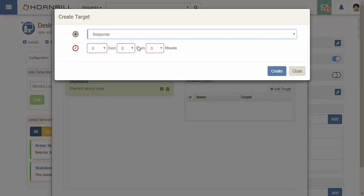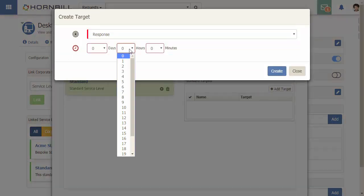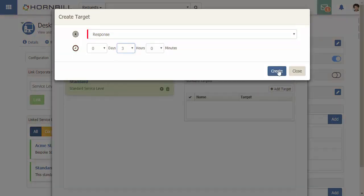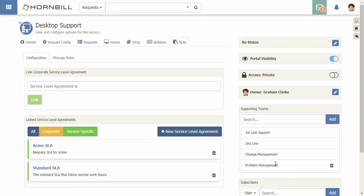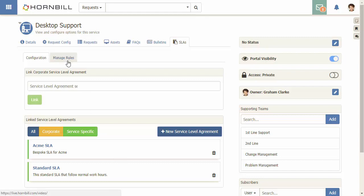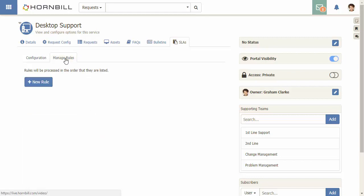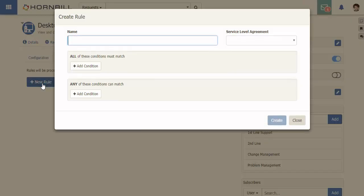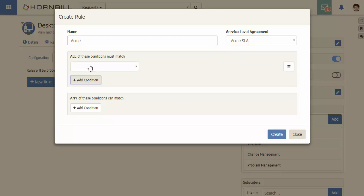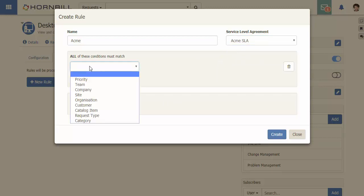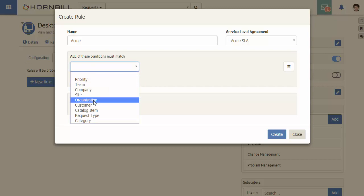Now that we have more than one SLA, we need to set up some rules for when each SLA is applied. This is done through the manage rules tab. I start by clicking on new rule, I provide a name, and then select the SLA that will be applied when this rule is met.